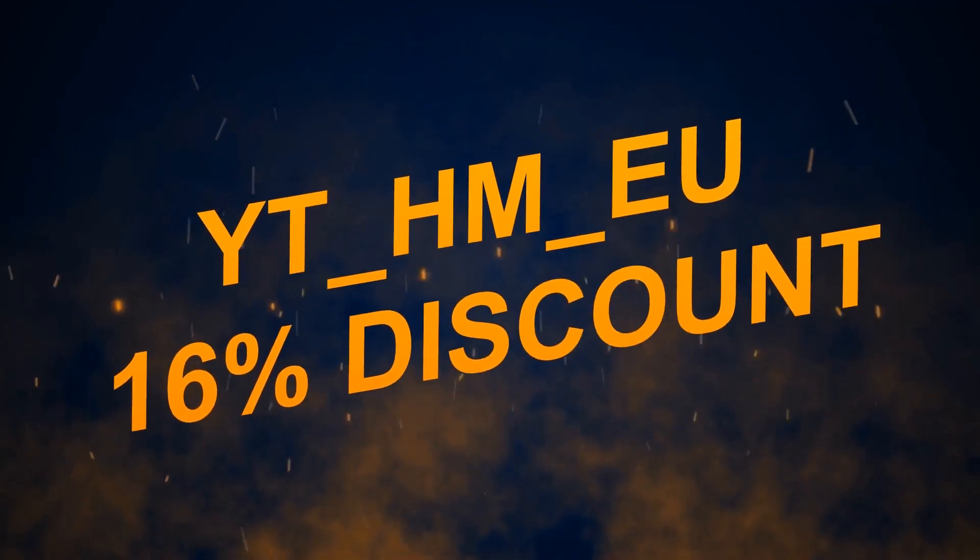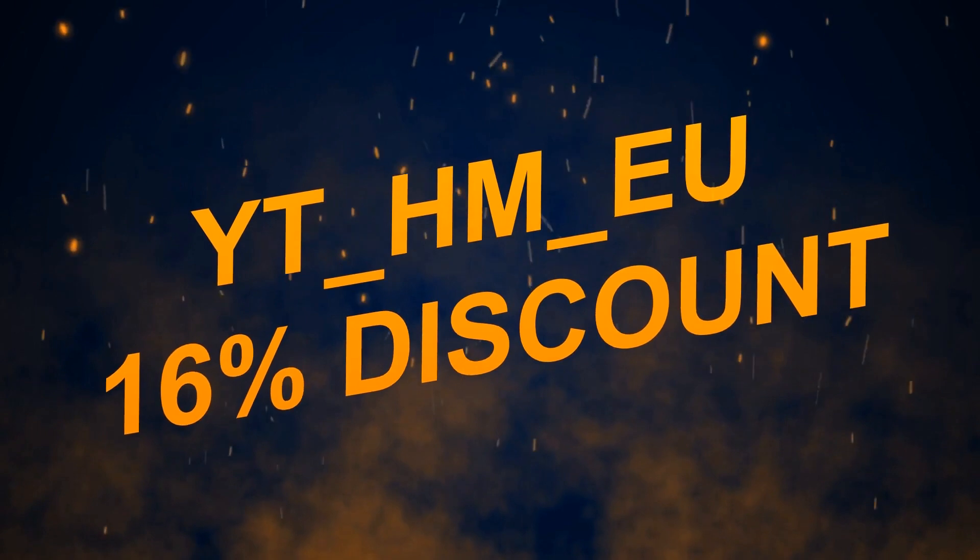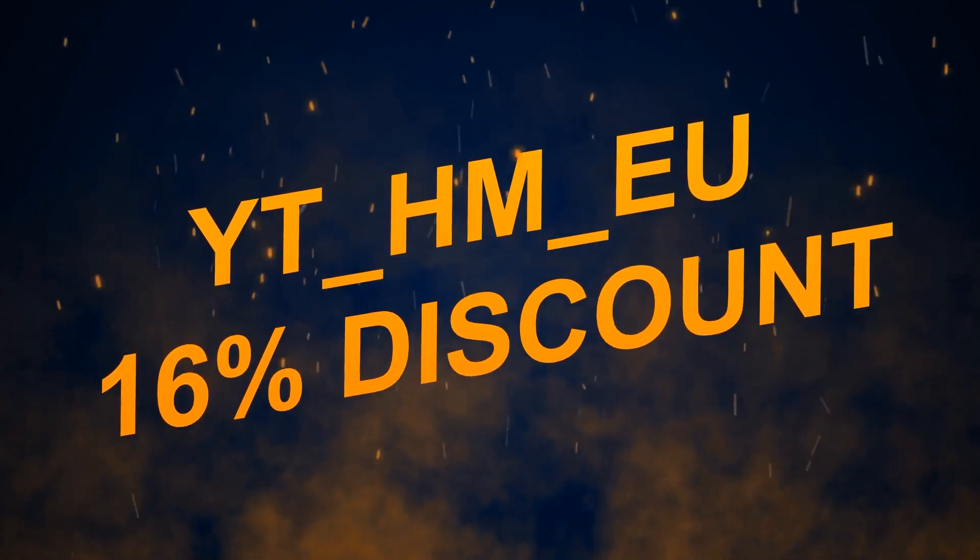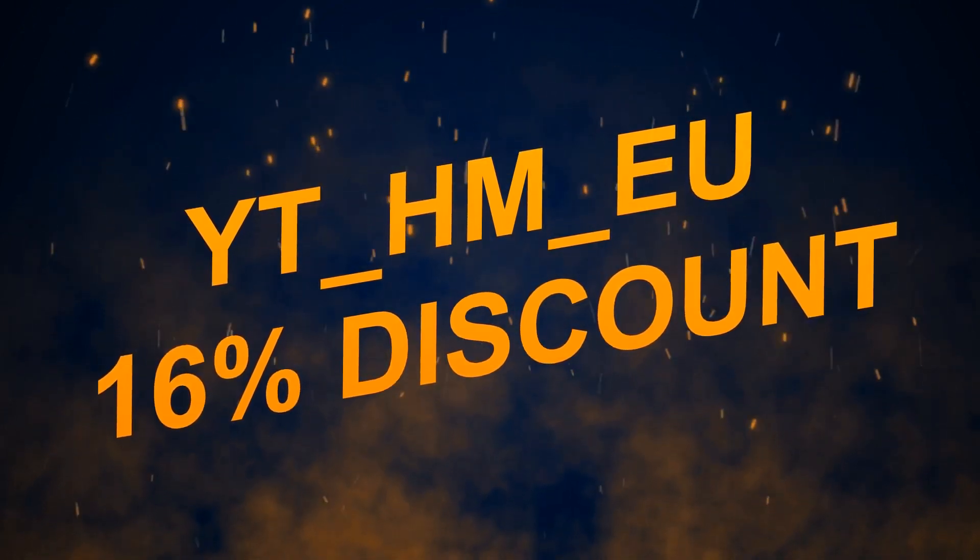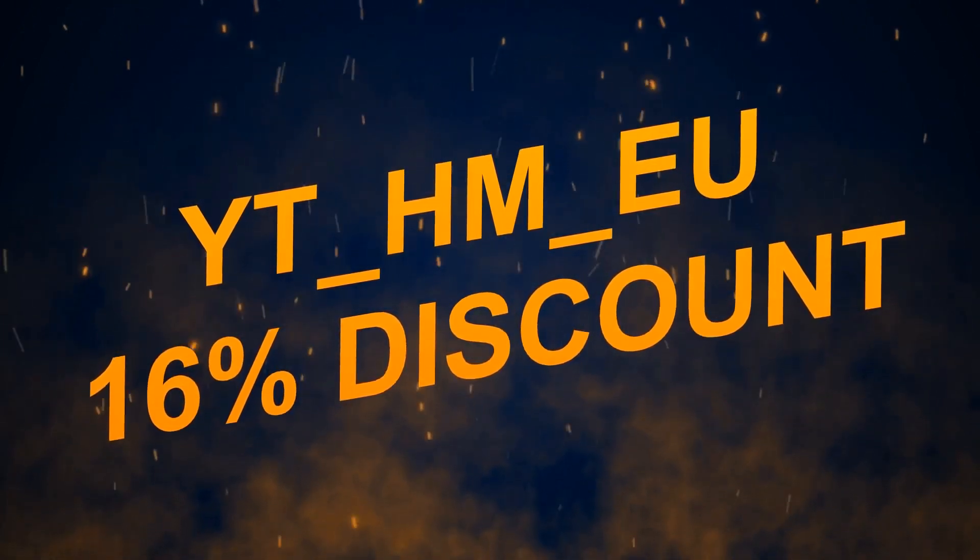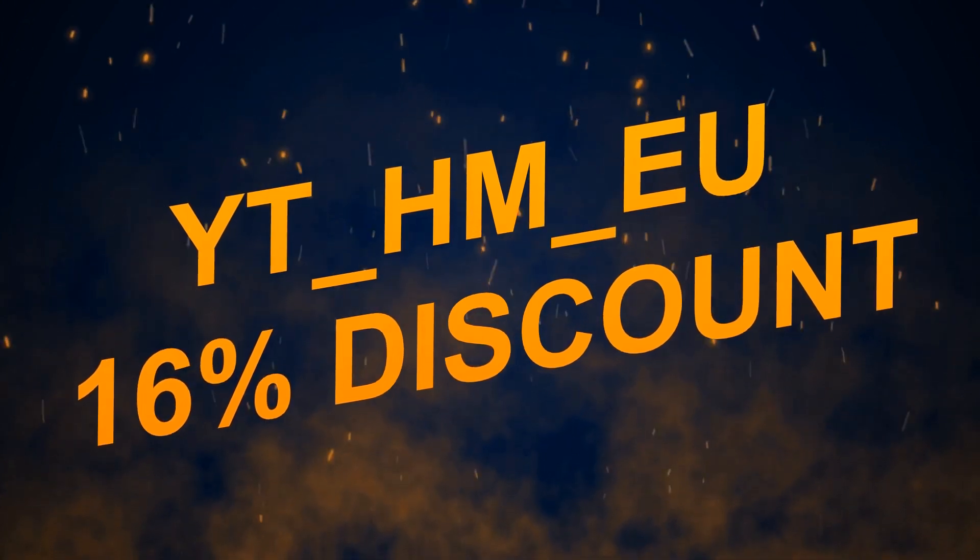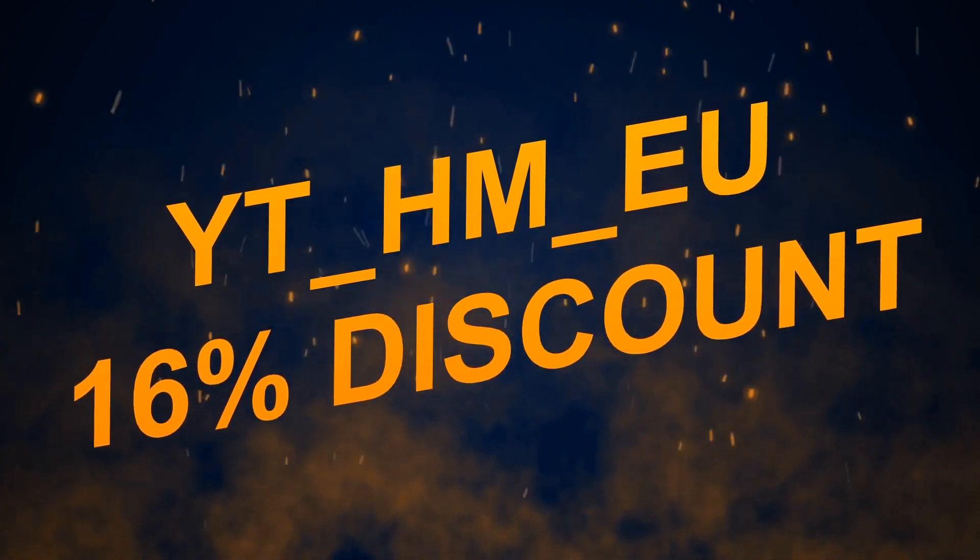Don't forget to use the promotional code YT_HM_EU on your first server order, which will give you a 16% discount.